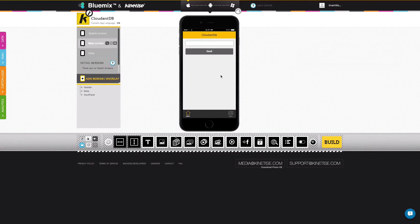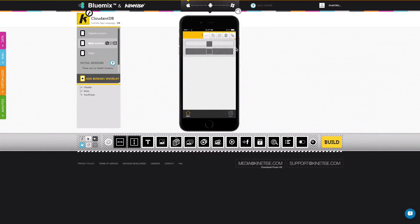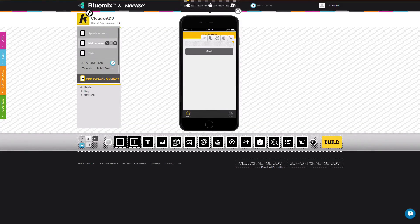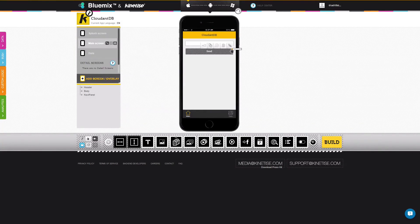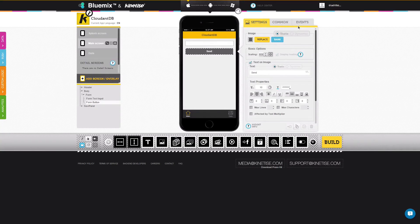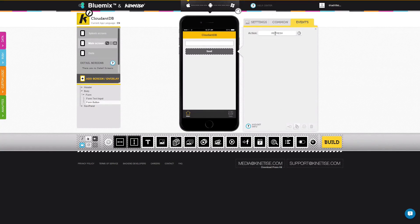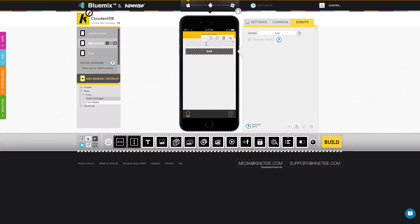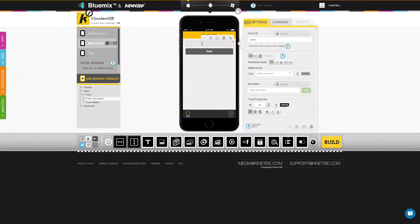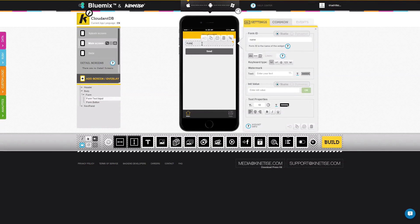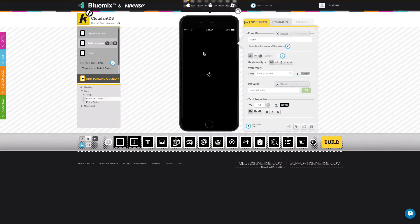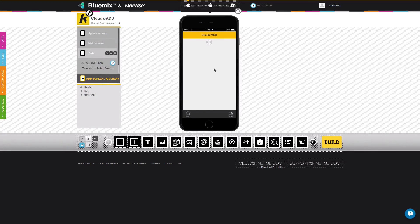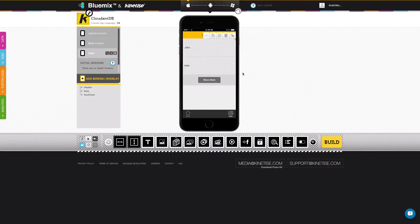We would also like to demonstrate a find document query. This requires a few more entries in the database, so navigate to the main screen and add an additional name. Now we have two.